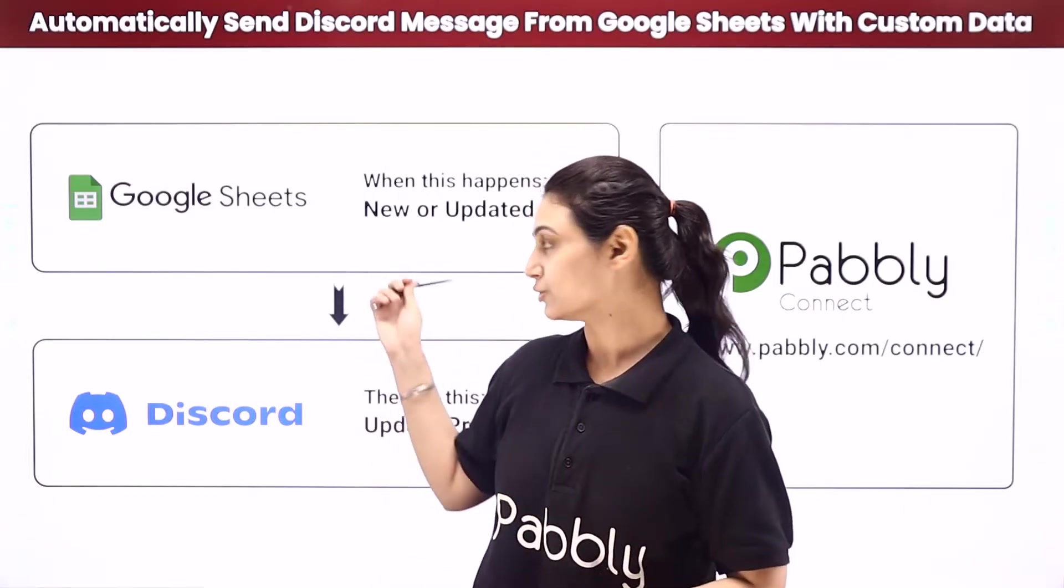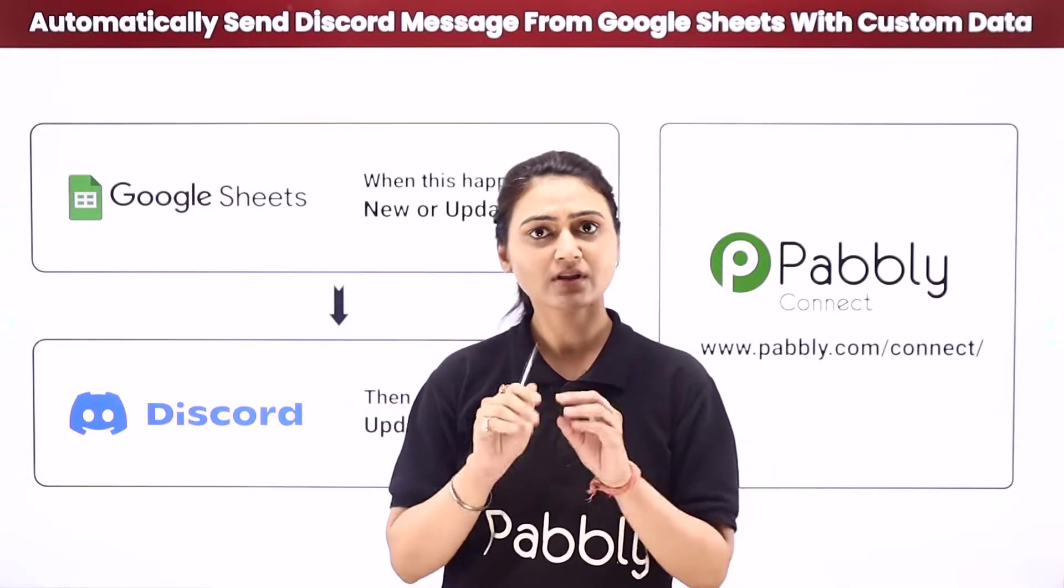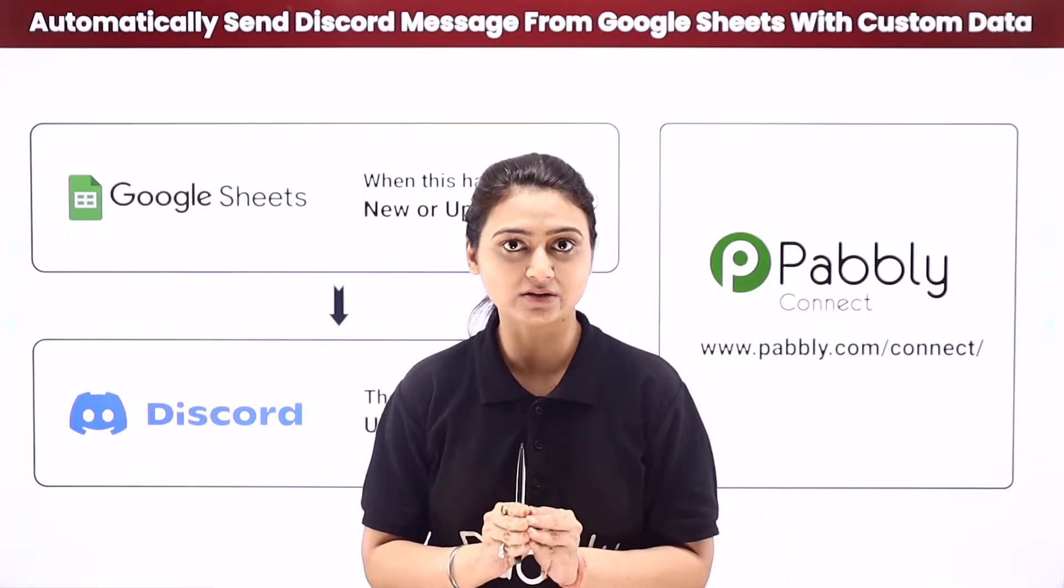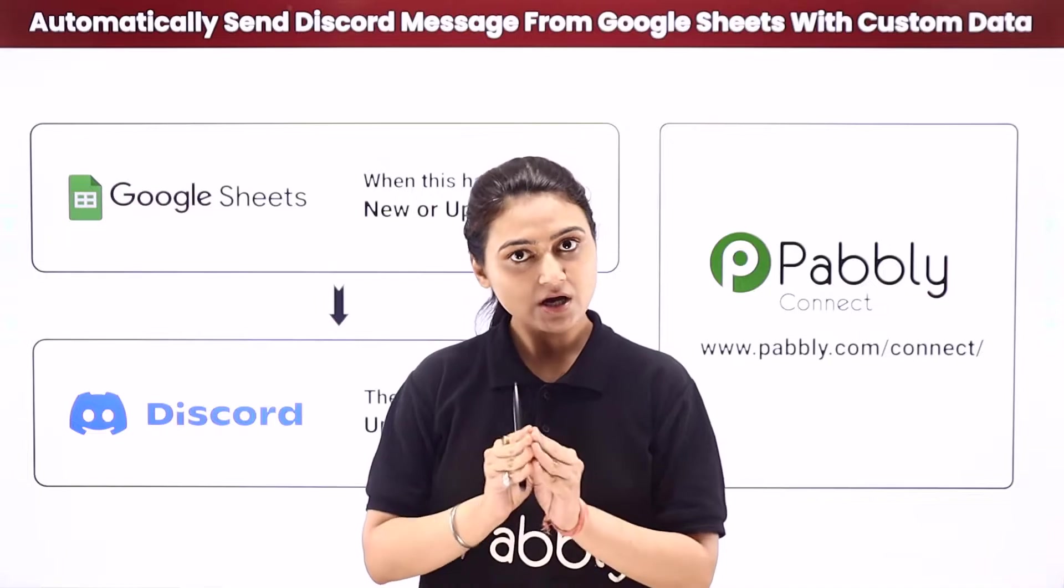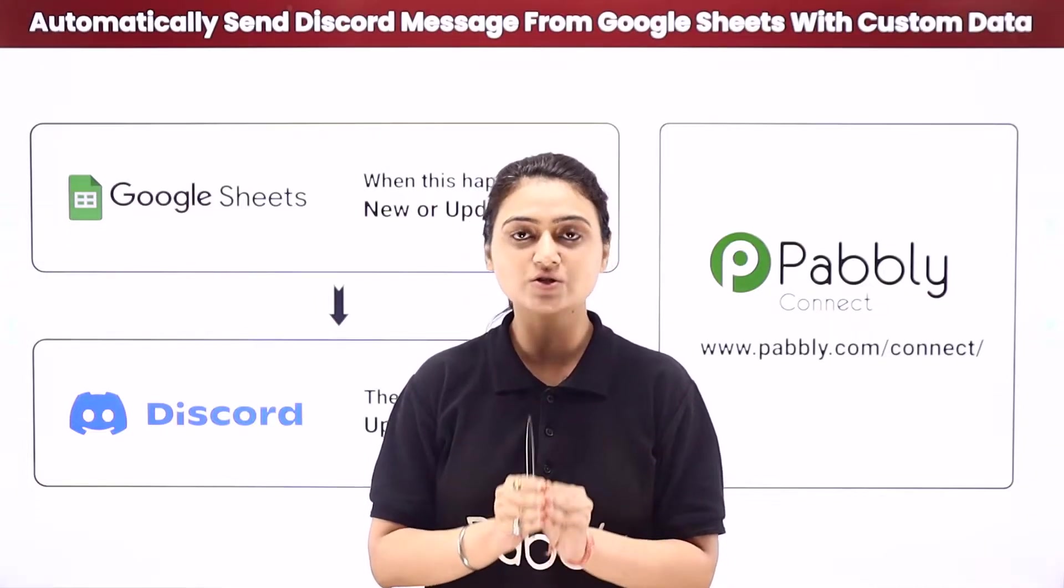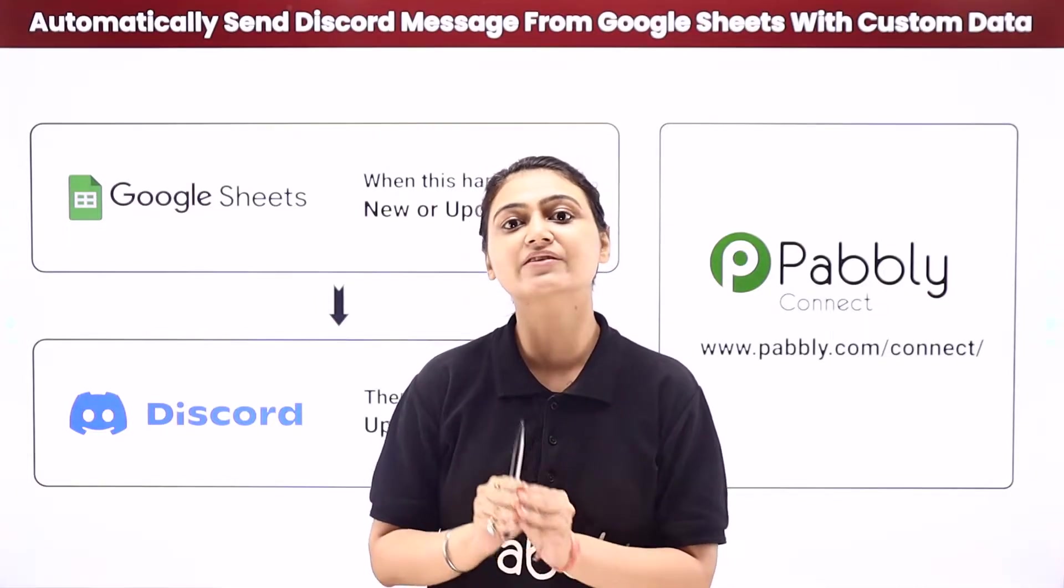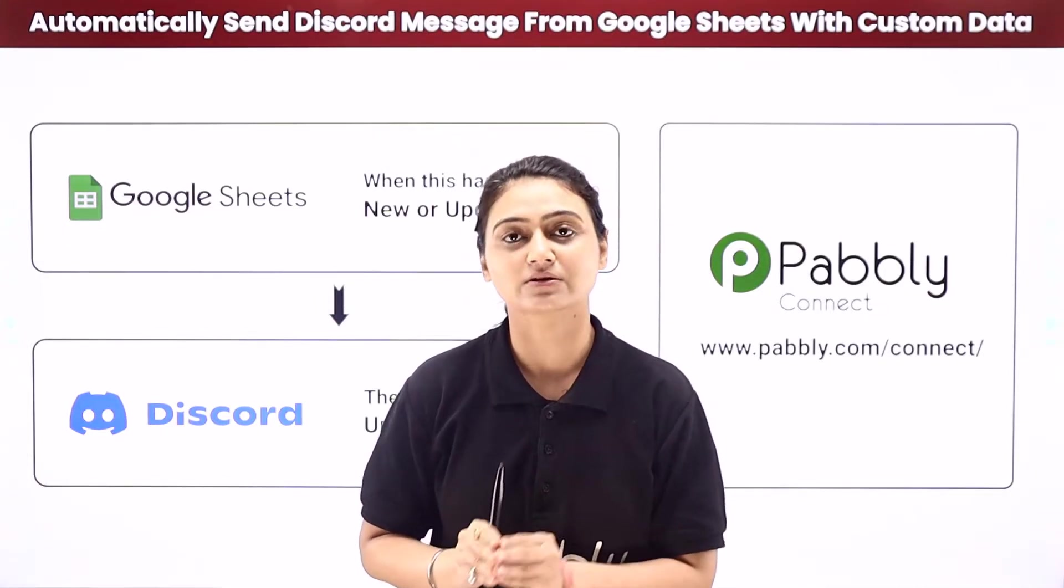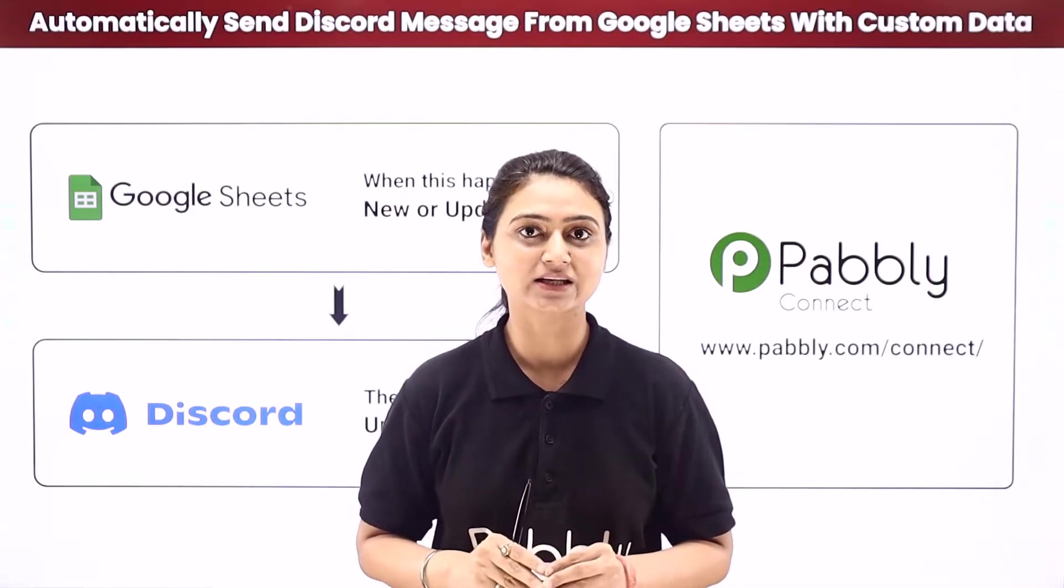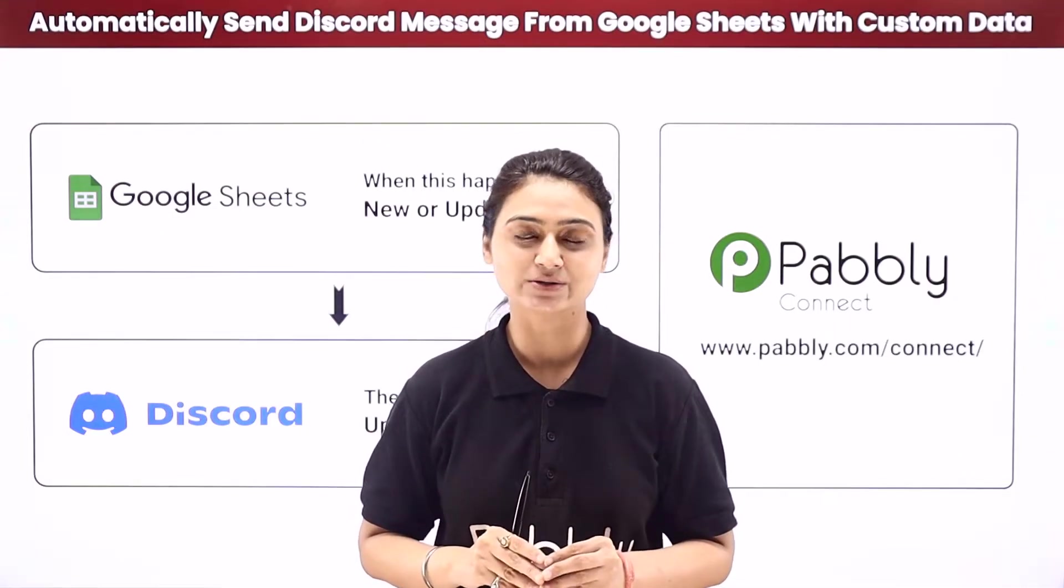First you can go to Google Sheets and manually pick the information that you want, come to Discord, compose a message and send it to every single user. However this can be a lengthy and arduous job.